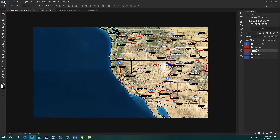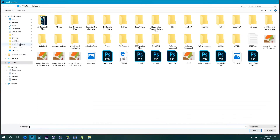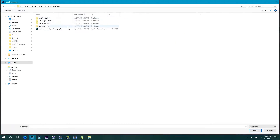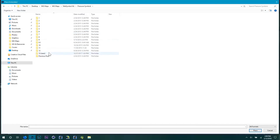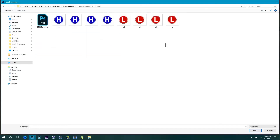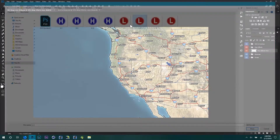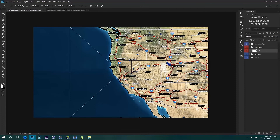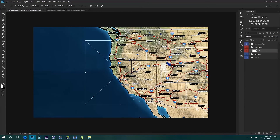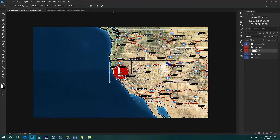We'll just start right now by adding in a low-pressure symbol. I'm going to go to the MGMaps folder, go to the Met Symbol Kit, go to Pressure Symbols, number 13 pack — that's the latest one — and add, let's see, maybe the second one here. Of course you can use whatever one you want to use, doesn't matter. I'm just choosing this one because it's the latest one from the Symbol Kit.